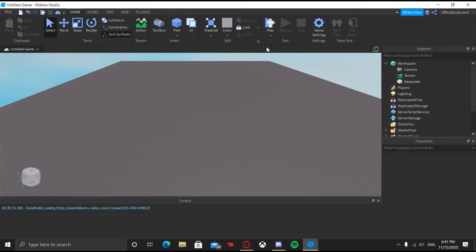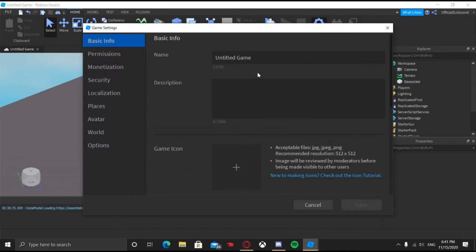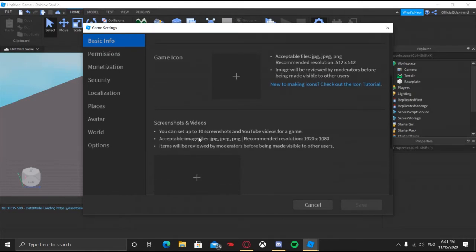So what we're going to do is click on Game Settings. Now if you have not published your game already, there will be a publish button. When you scroll down, there's going to be a creator option — if you are creating the game and not a group, keep it just like that. But if it's a group, you have to put it on the group.